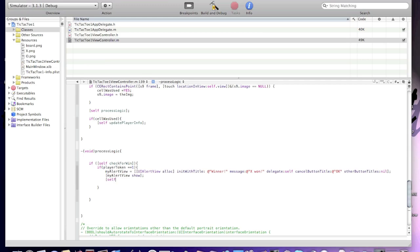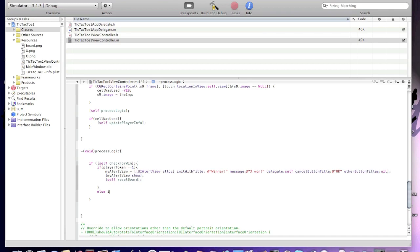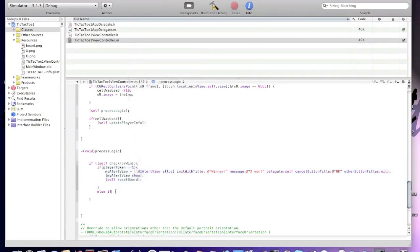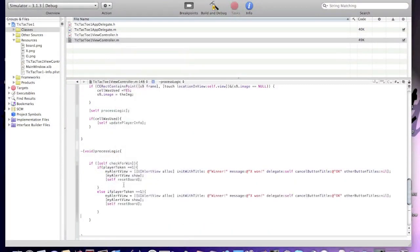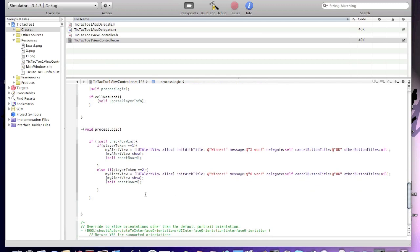Self reset board. Now else if, else if, and copy that. Else if player token equal equal to. My alert you. Reset board.